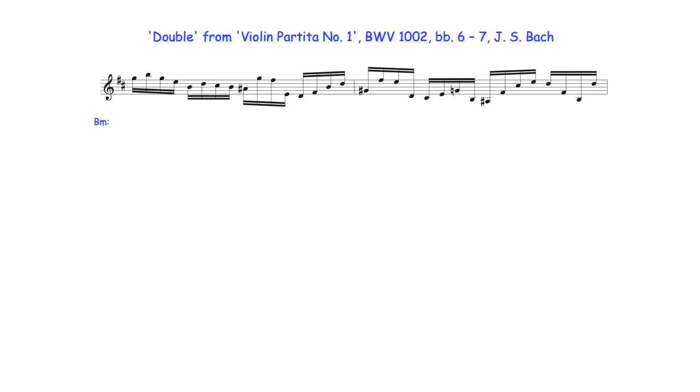In this bar, only the root note and 7th degrees of supertonic C sharp half diminished 7th harmony are literally notated, but its 5th degree G is understood as being present, beginning as the 3rd degree of E minor subdominant harmony, to then resolve as a 7-6 suspension over the secondary E dominant 7th harmony.